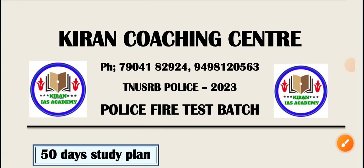Welcome, Vanakam friends. This is Kiran Coaching Center. Now we have a Police Fire Test Batch. We conduct a test batch.